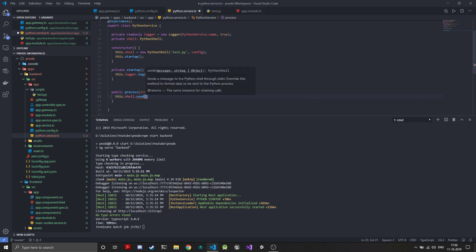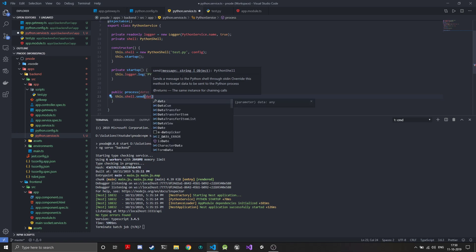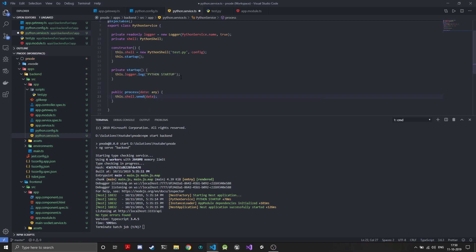Since the mode we configured for the Python shell was JSON, the Python shell module will automatically serialize everything — it will handle JSON.stringify and send it. So we can just directly give it the data object and the send method will send it on the input stream of the shell.